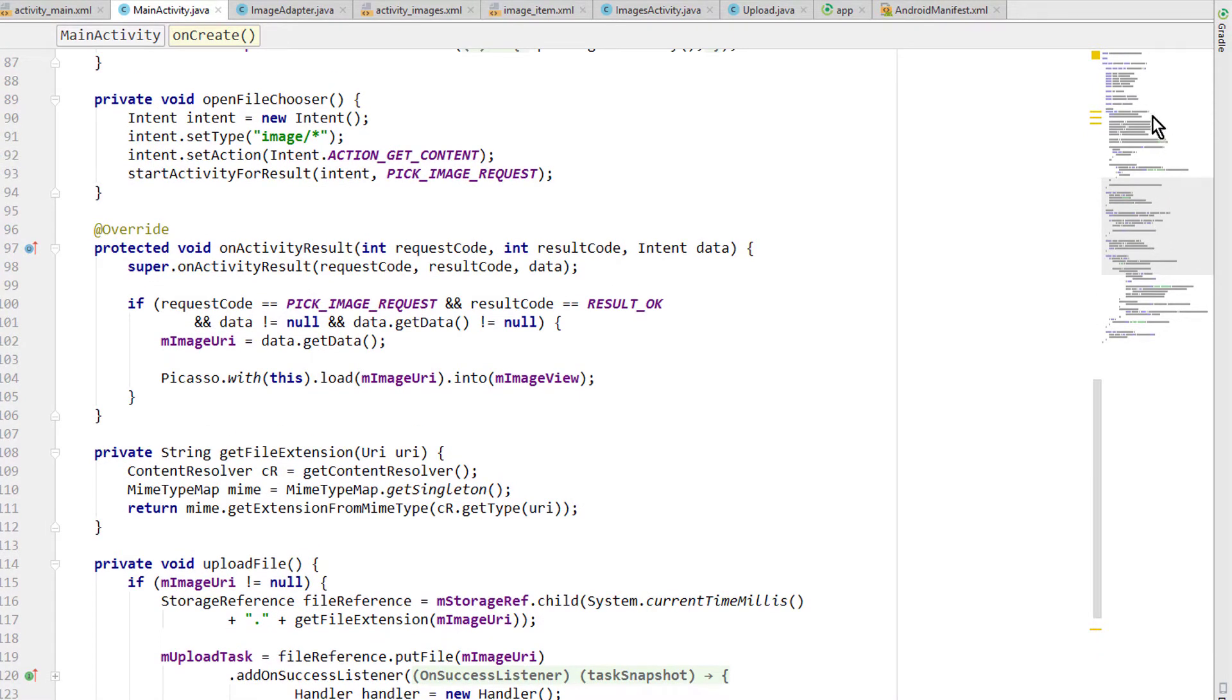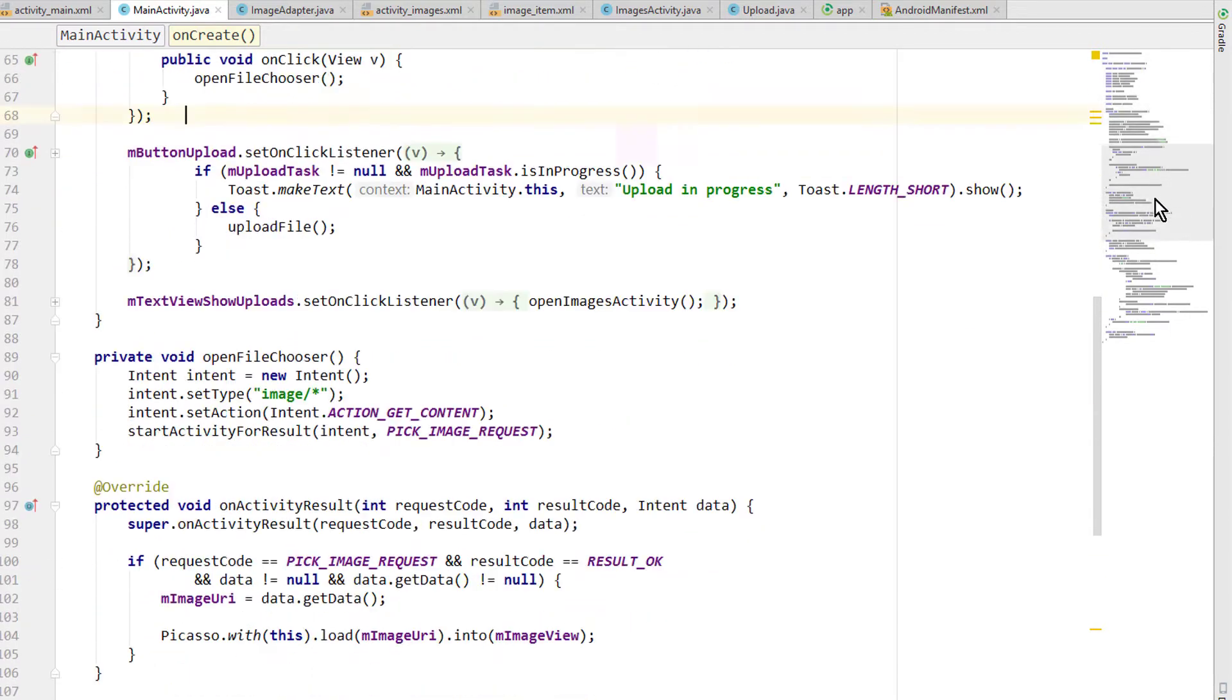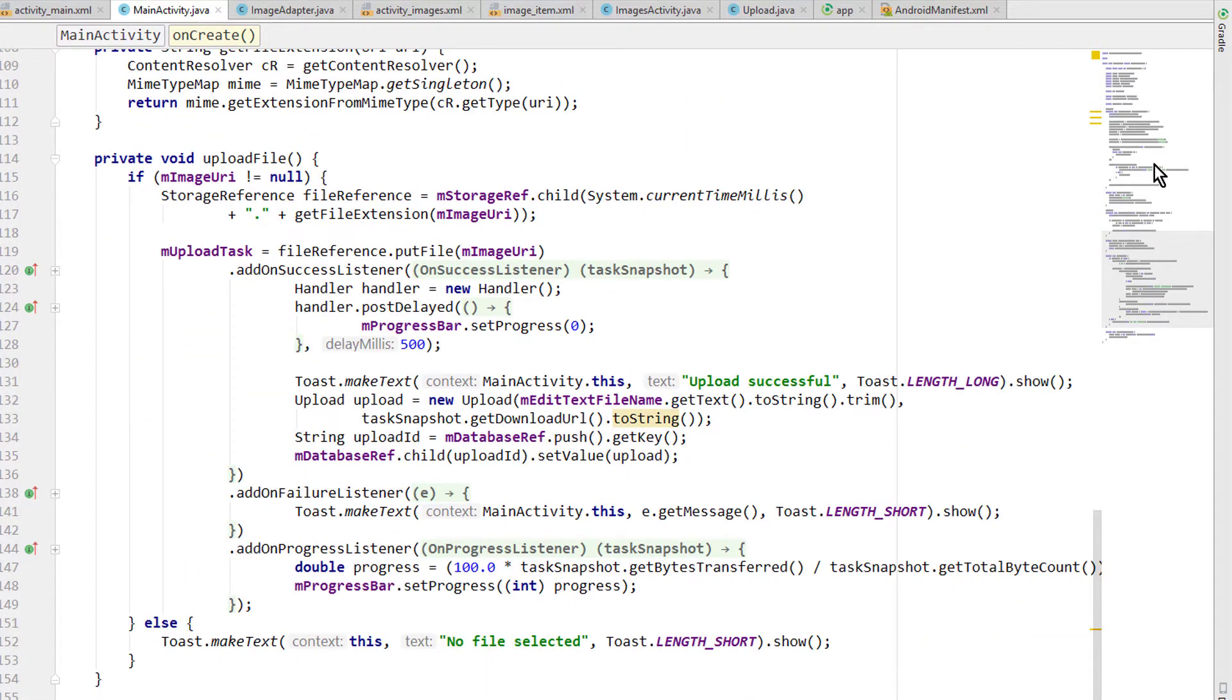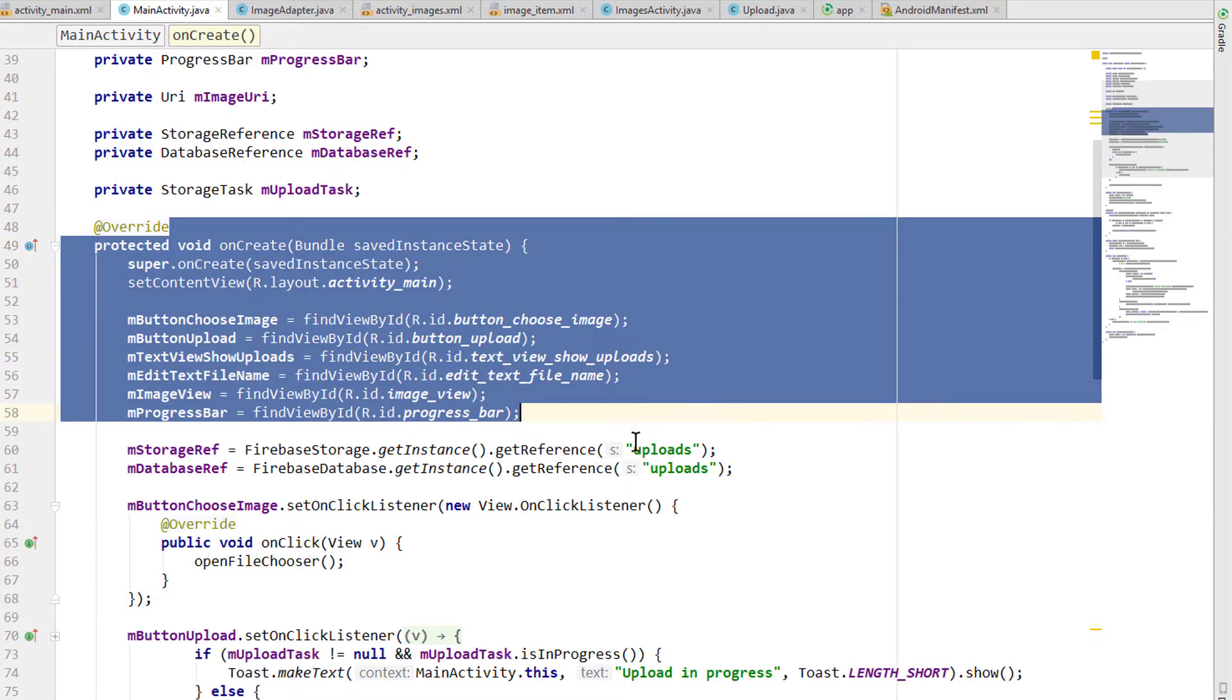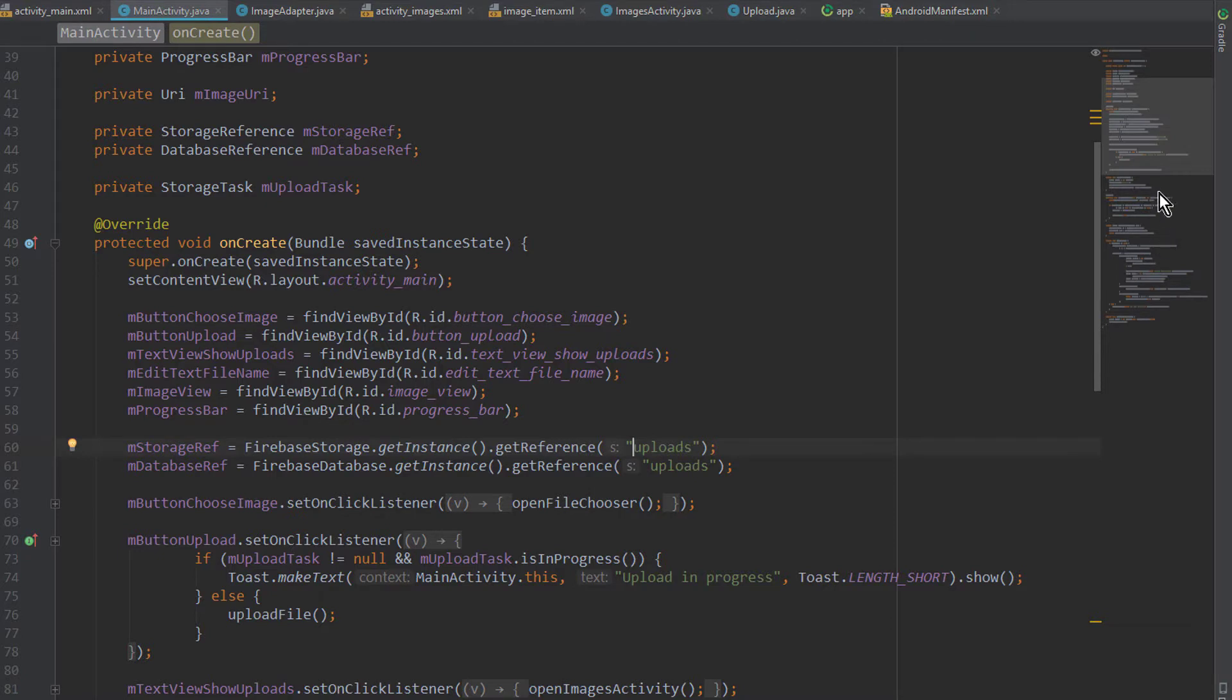So as you can see we can jump to different spots in our code and we can scroll through our code to quickly get to different spots. It also recognizes the different text colors and shows when we mark something. And of course it also works with the dark theme.